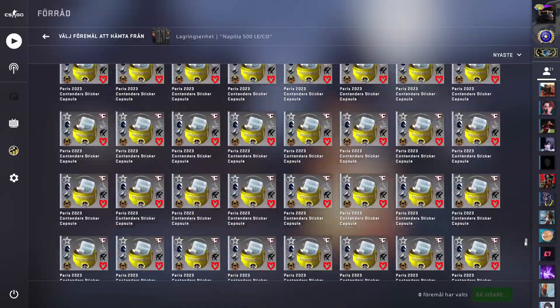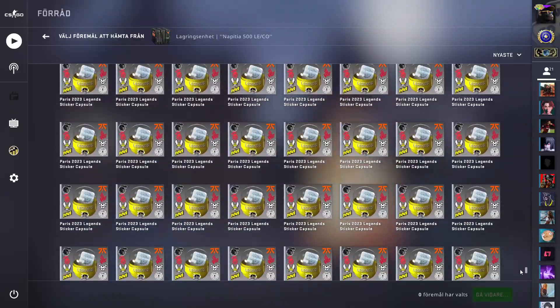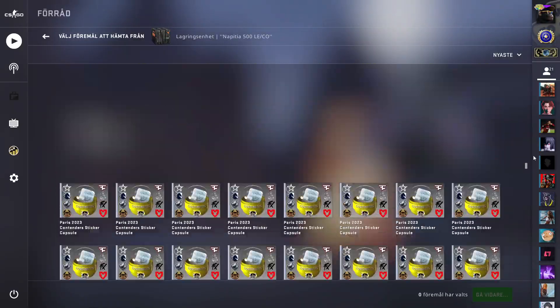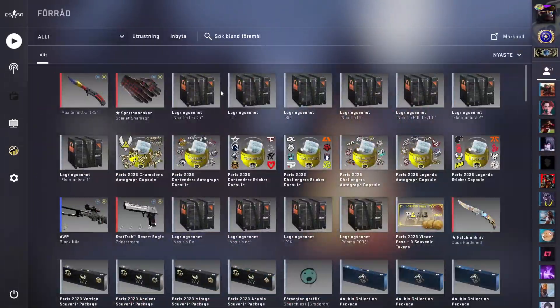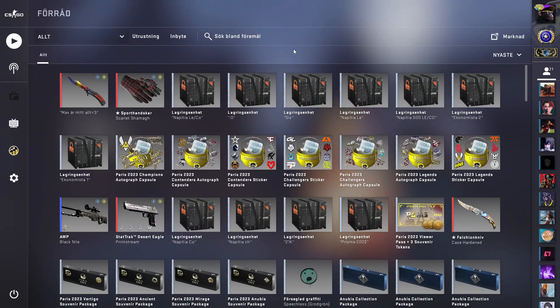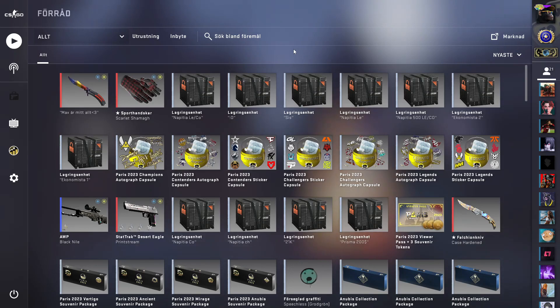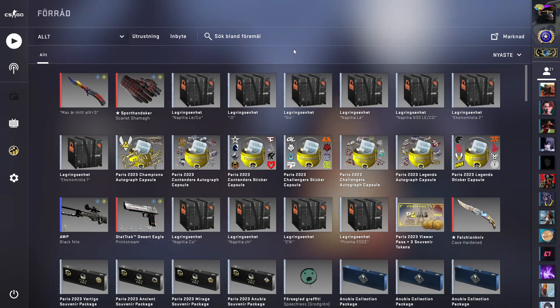So why do I believe in these capsules? Well I always invested a little bit into all majors. Like with the Antwerp one I invested like 3,000 capsules. And now it is a little bit more when it is 20,000 capsules.